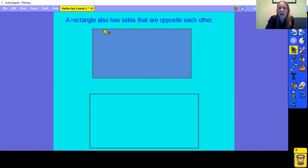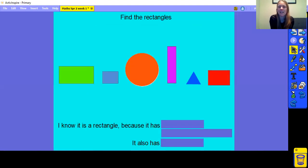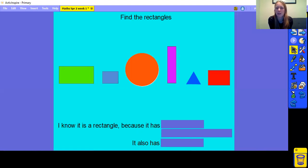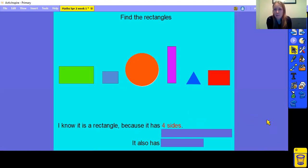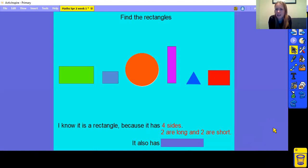Here is a rectangle. Our 2 long sides are opposite each other — on this rectangle we have one at the top and one at the bottom. And we have 2 short sides that are also opposite each other. Now that we know about the properties of a rectangle, let's see if we can find some rectangles. I know it is a rectangle because it has 4 sides, 2 long sides and 2 short sides, and 4 corners.